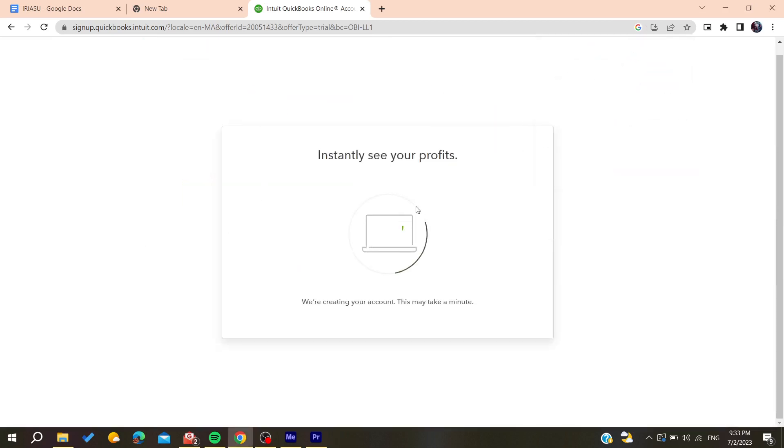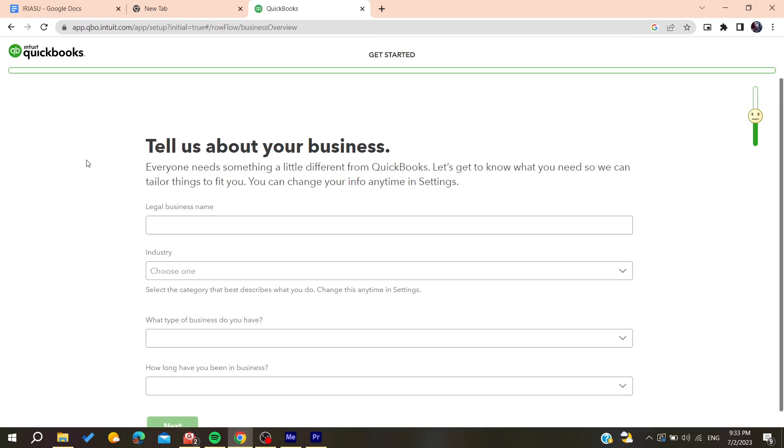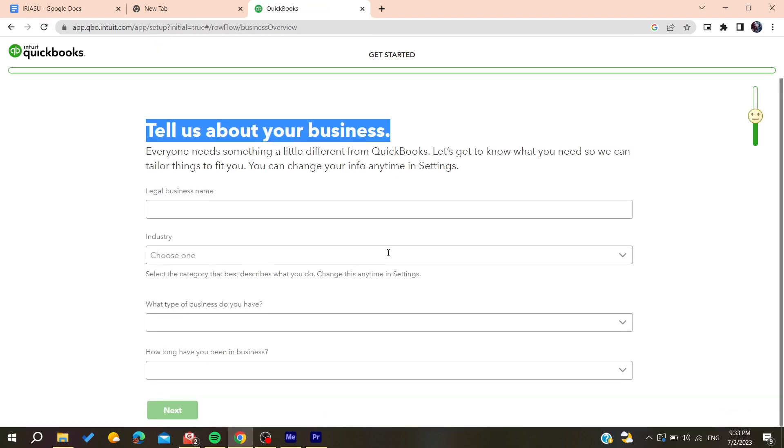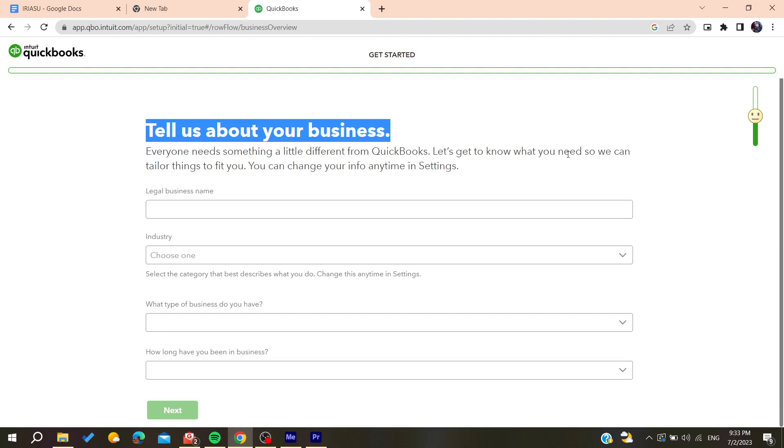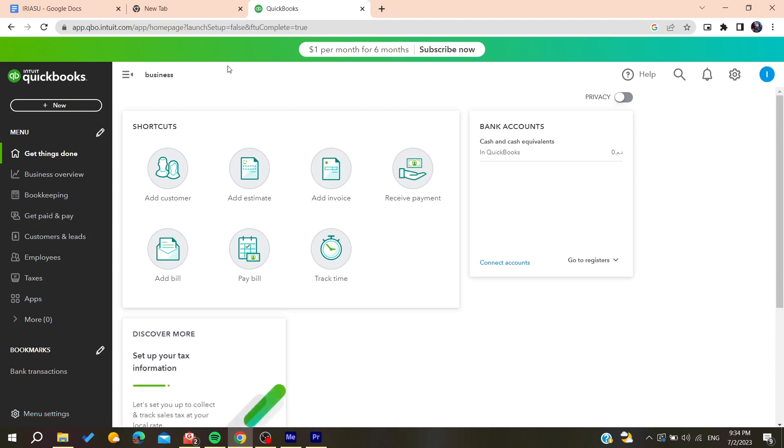Now you need to tell about your business and add all this information so you can start using QuickBooks. After filling all this information, click on next. After choosing all the information, you'll now be able to use QuickBooks.